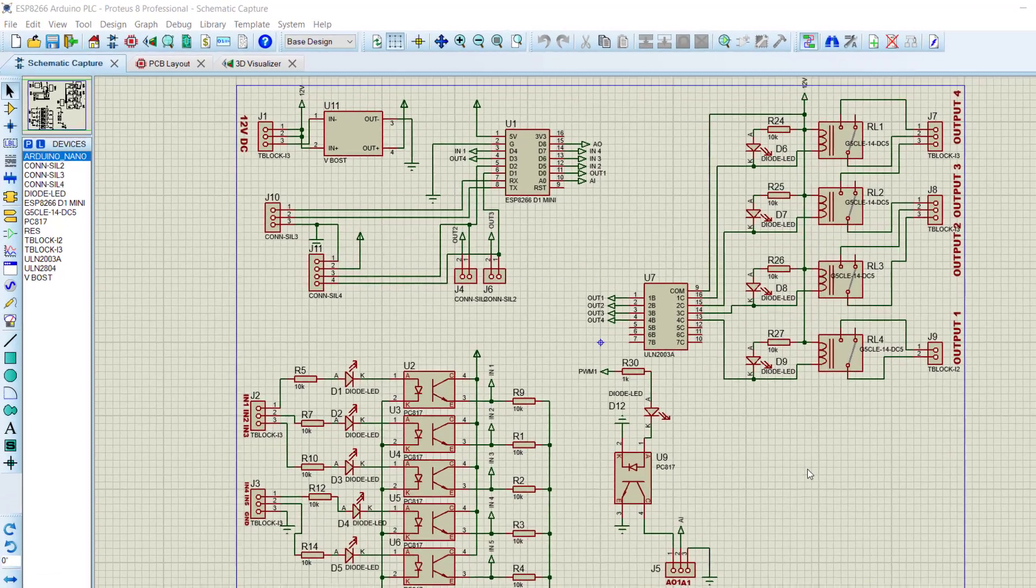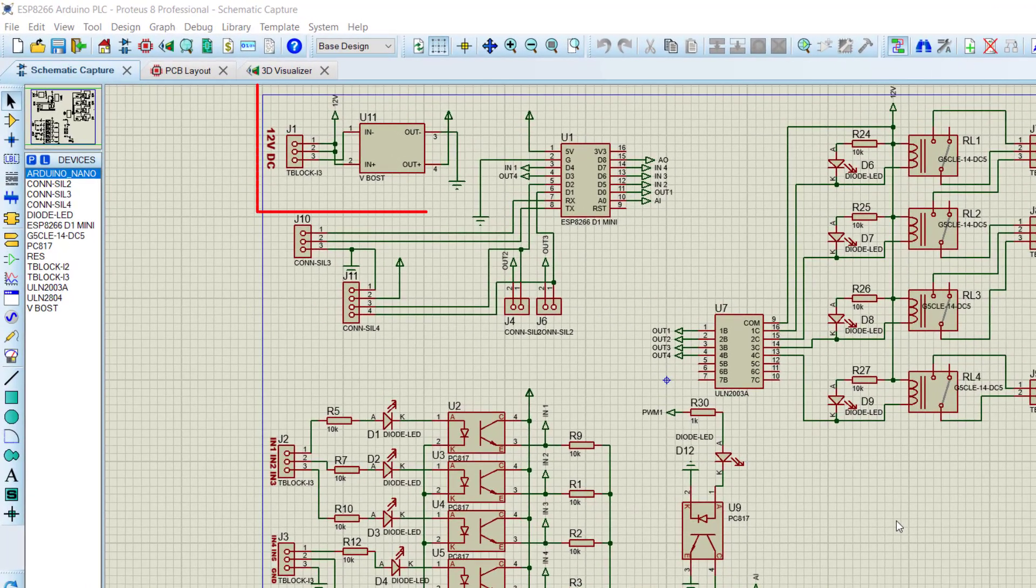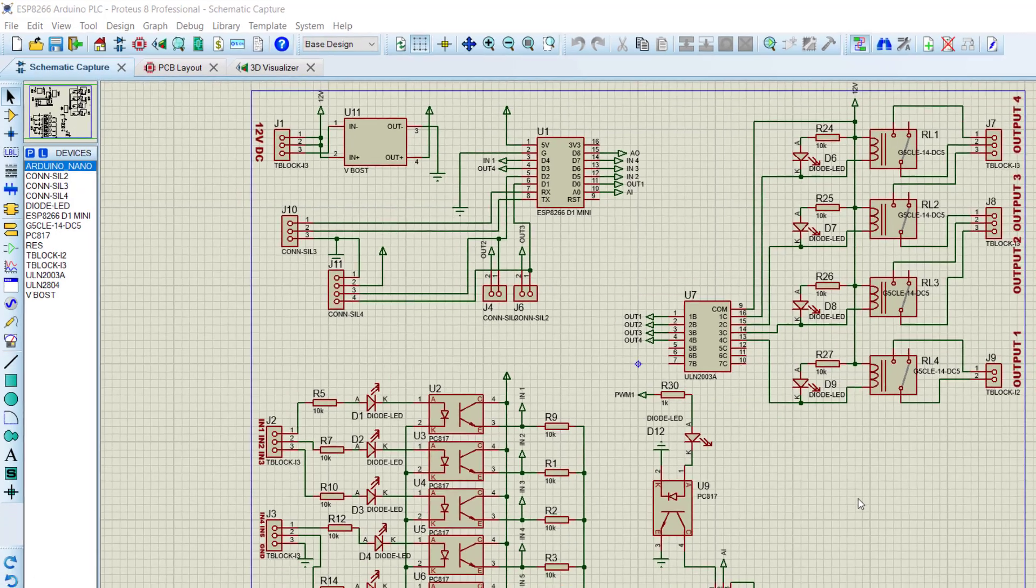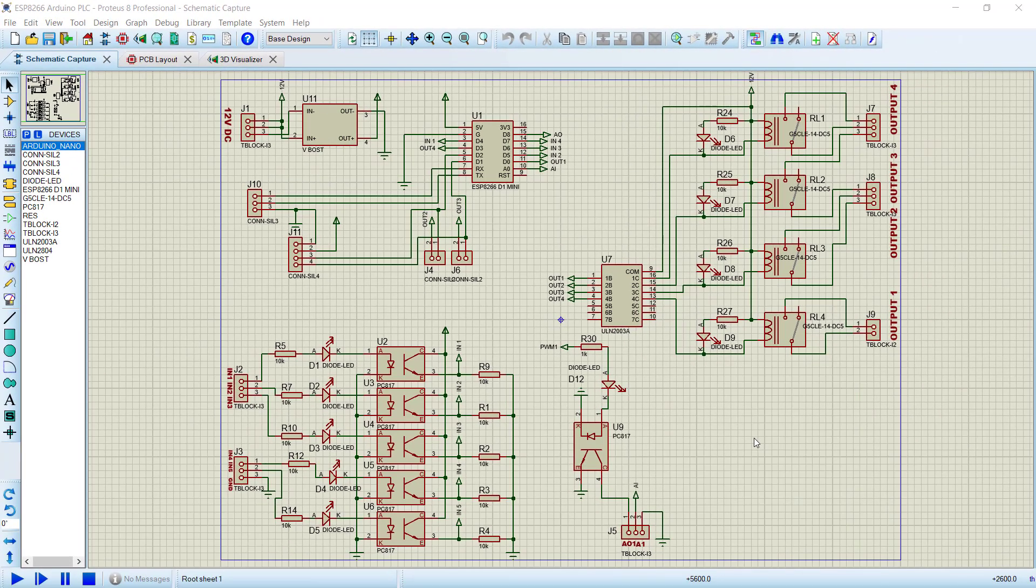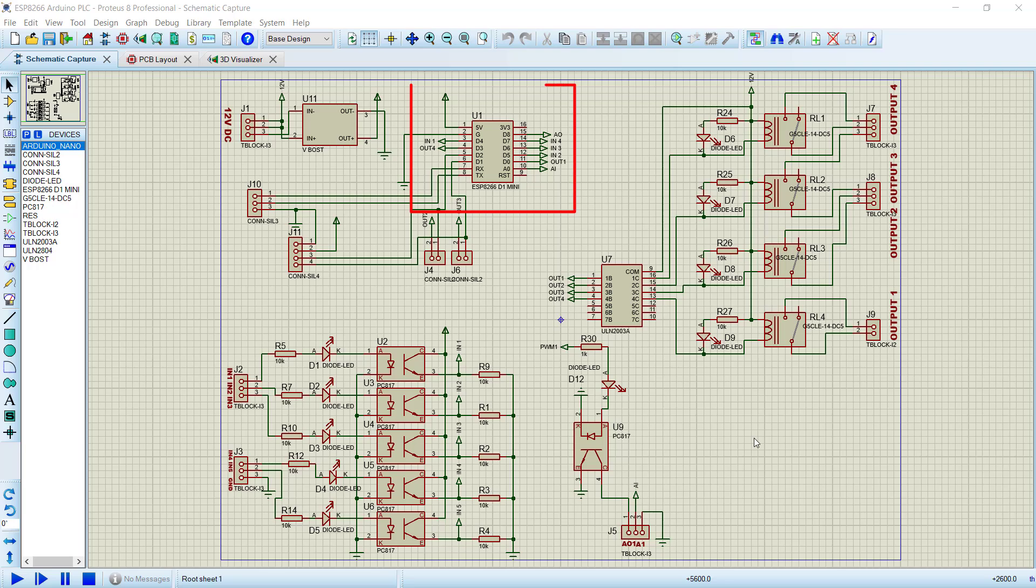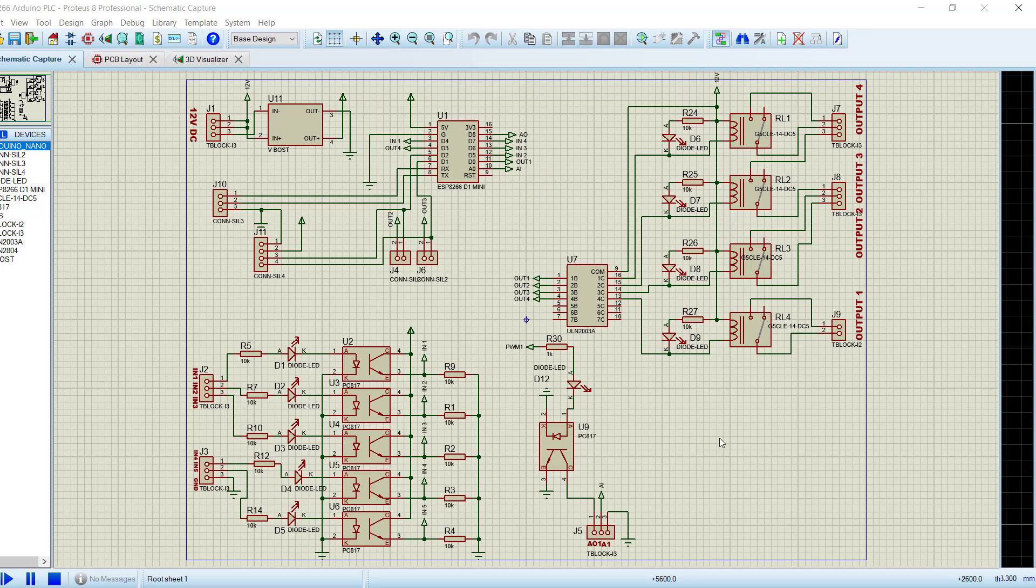So we have our circuitry, we have our power supply, we have our relay chip. We have the input signals that are denoted with these particular terminal blocks, and then we have the optocouplers for it. We have our ESP chip as well, and then we have relays for the output.